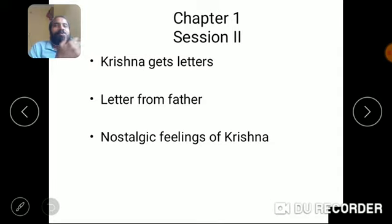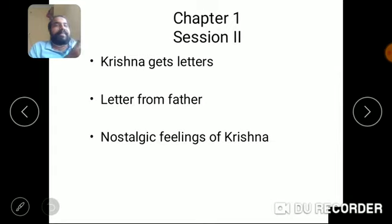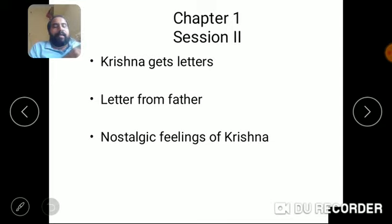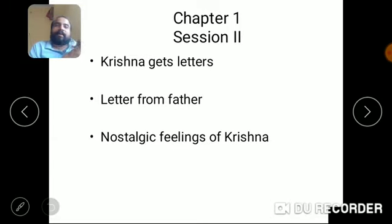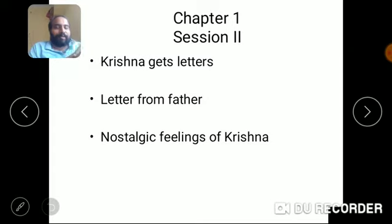At that time when mobiles and telephones were not there, letters brought excitement among the readers. When he opens the contents, he feels that a light passes through him. He says, 'My heart would start thumping quickly after seeing the letters.'